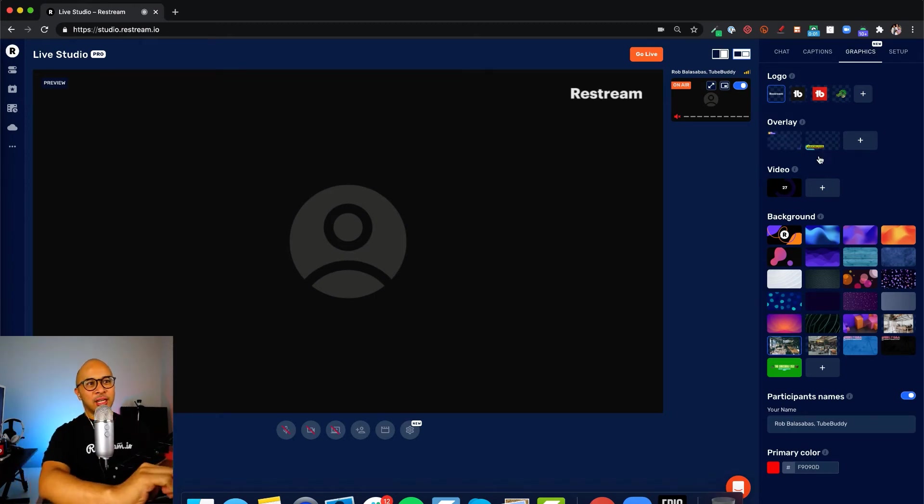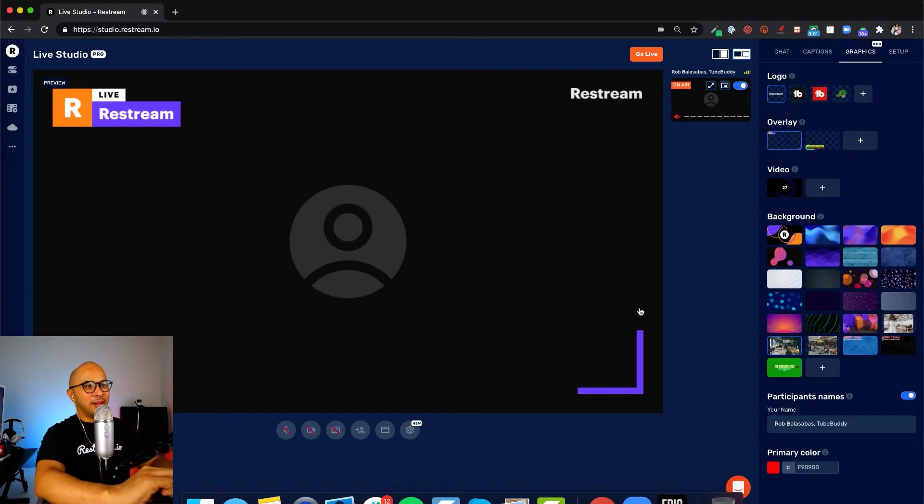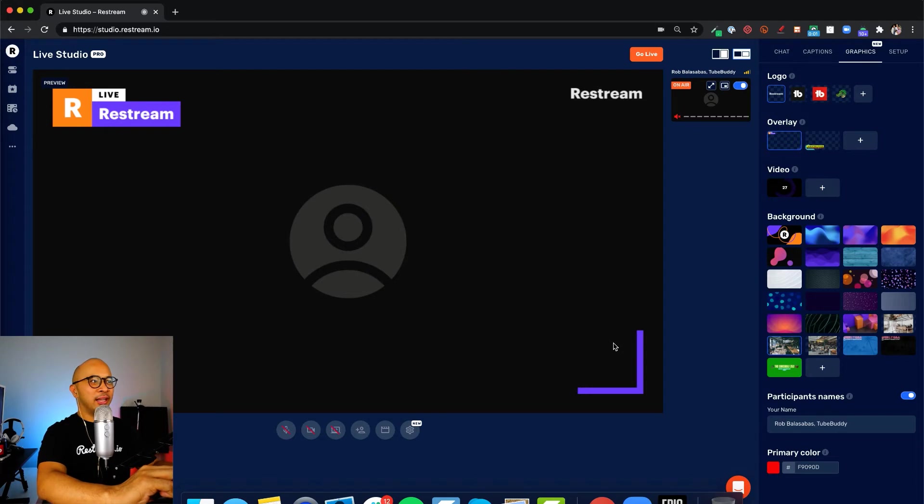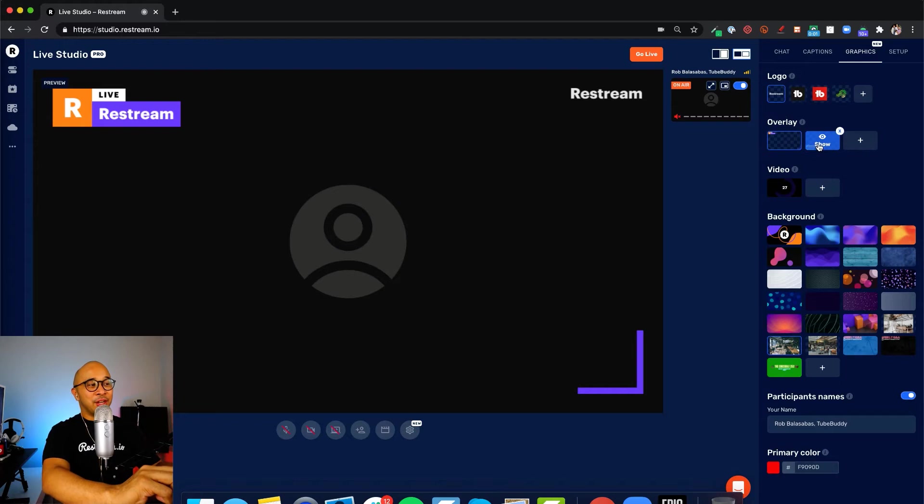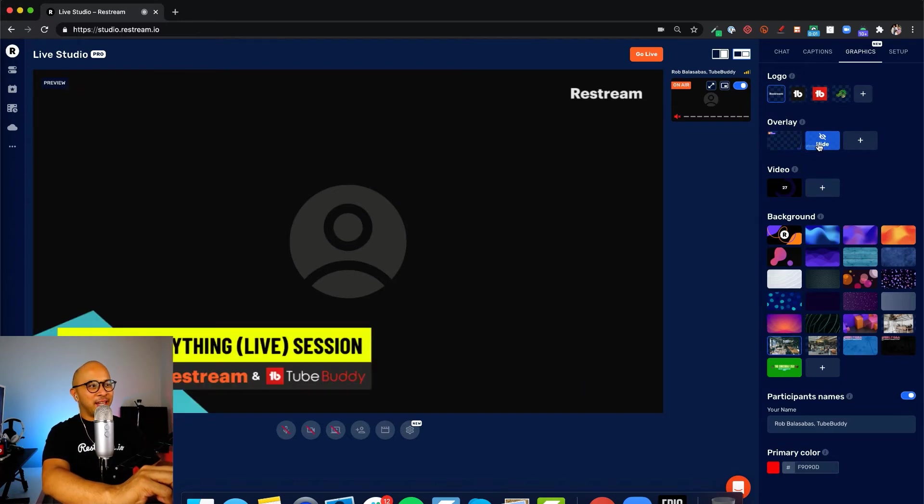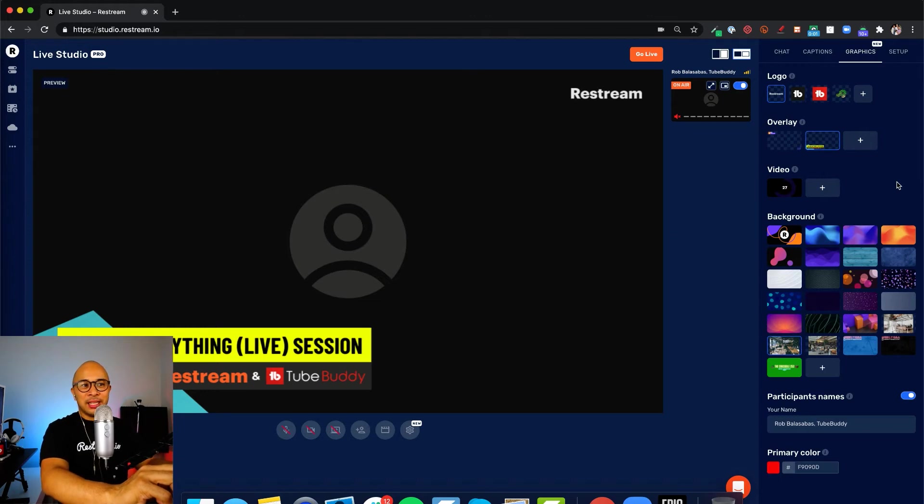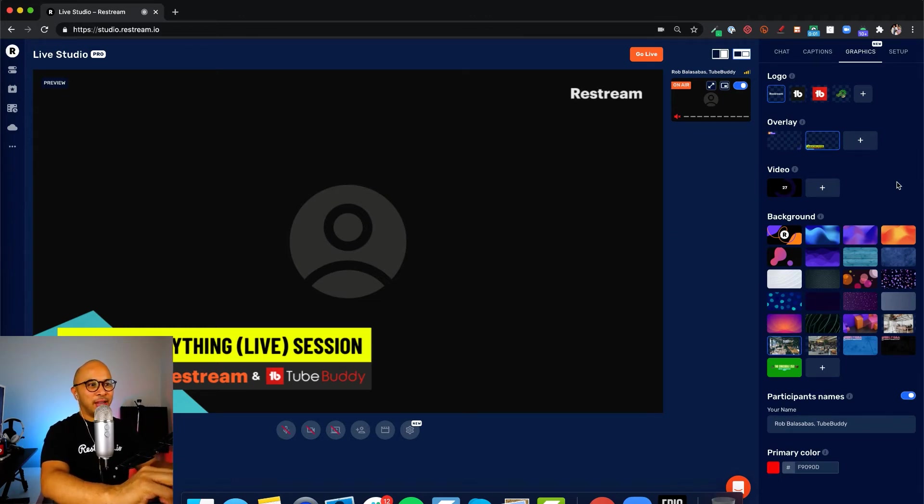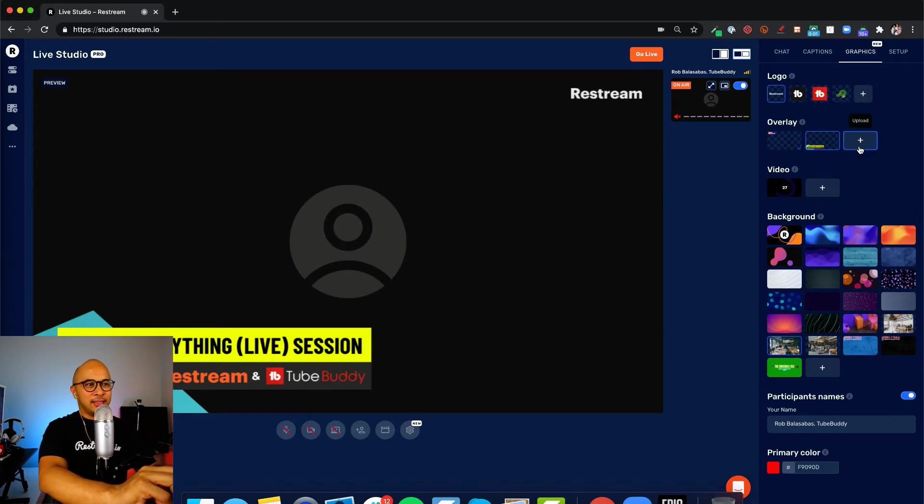There's a couple overlays here that we've already put up. There's this standard overlay that comes directly when you log in and create your account from Restream. There's another overlay that I've created right here for my live streams where Restream and TubeBuddy have both sponsored my live stream. I've created this overlay, which is really cool.